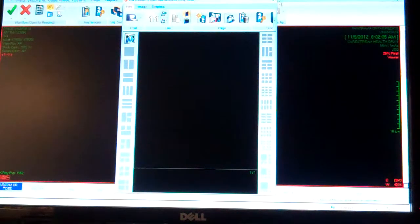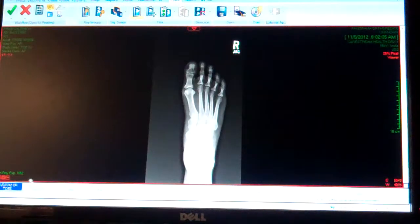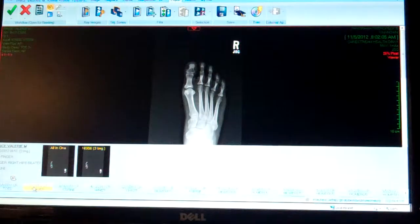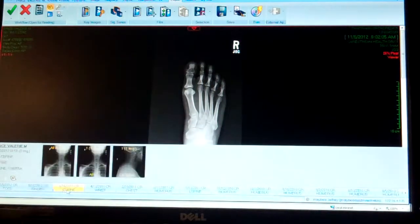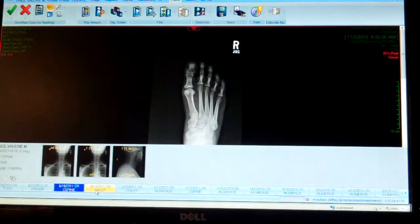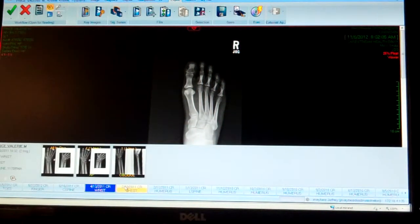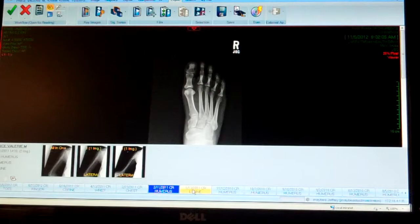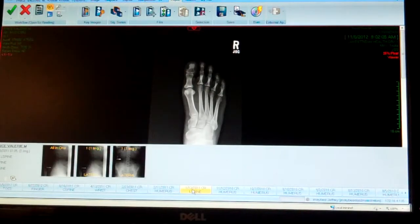Those images are located on the bottom of the screen here on the Strip Mini Archive Explorer. Every exam that the patient has had done is listed down here.